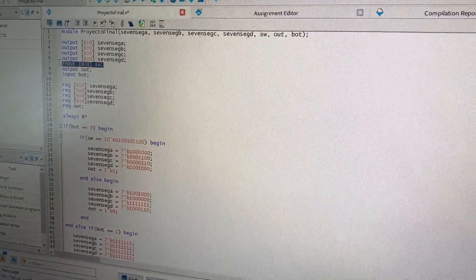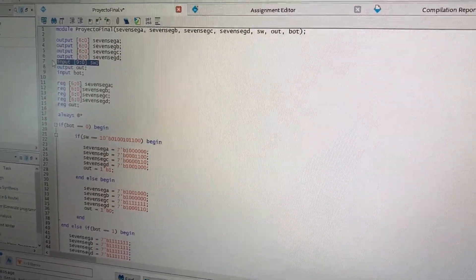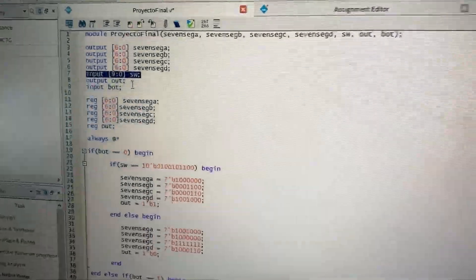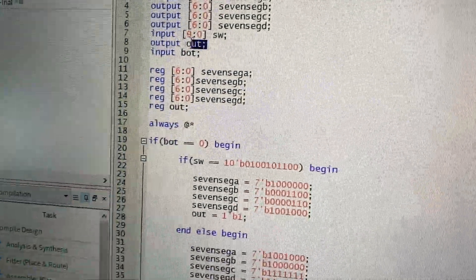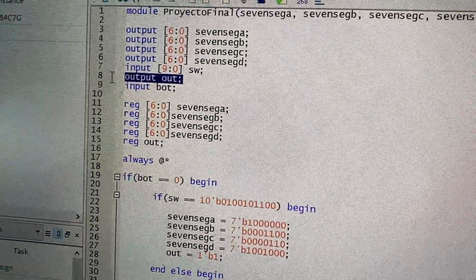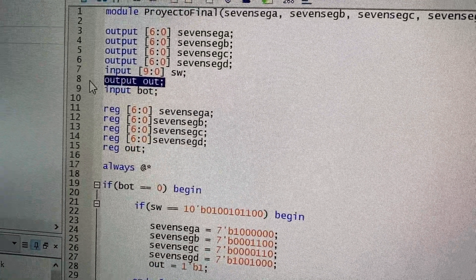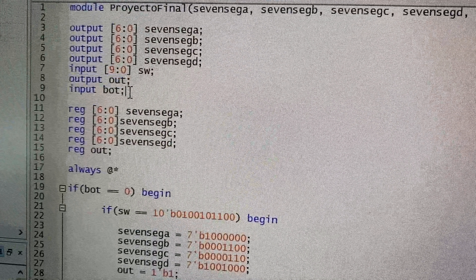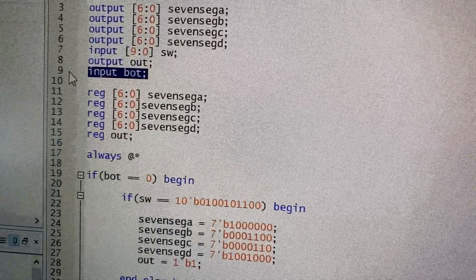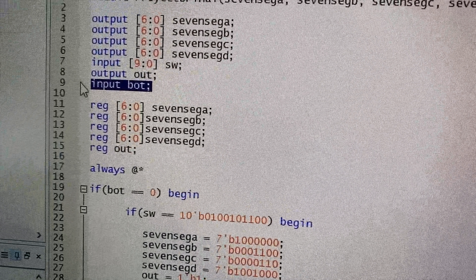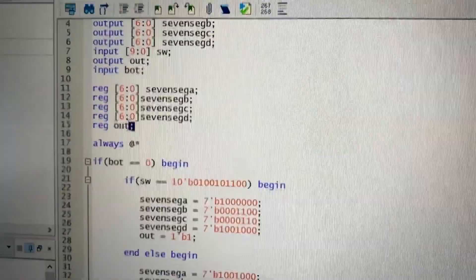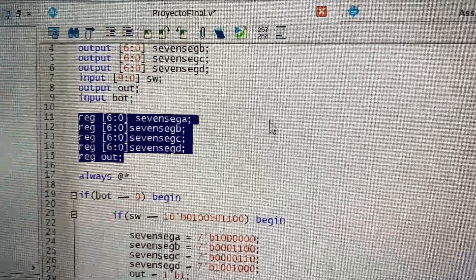We have the input, which would be the switches, or the little levers. We have the output, which is the one that sends the current to the motor. And we have the button as another input, and obviously the registers of the outputs.